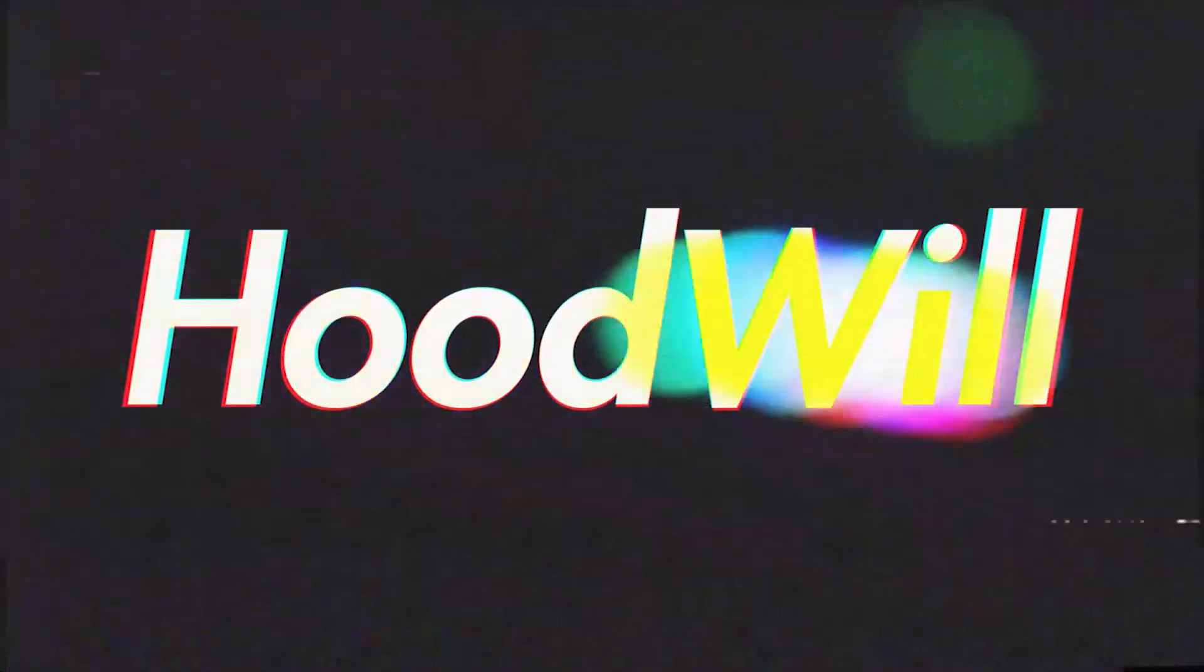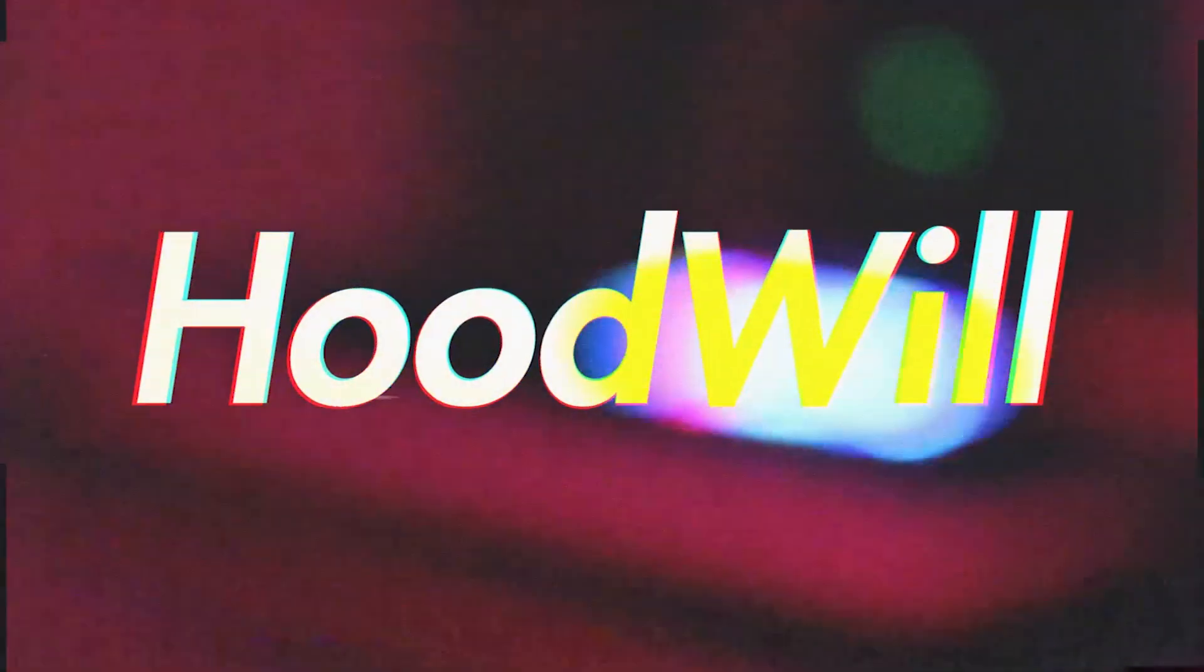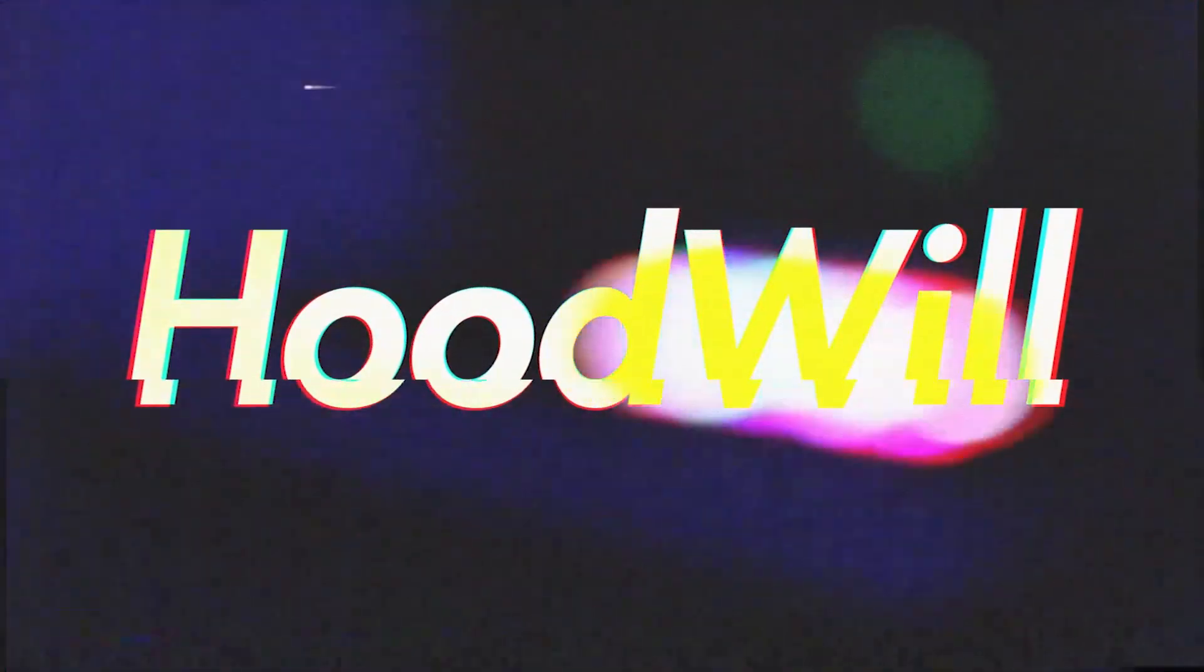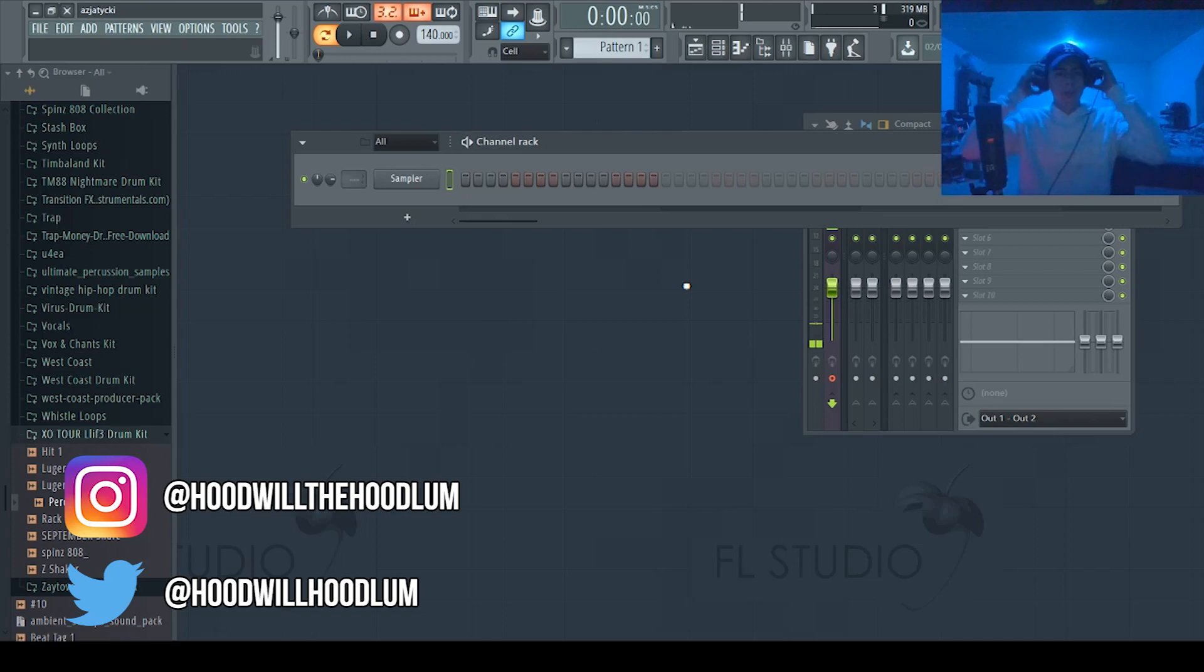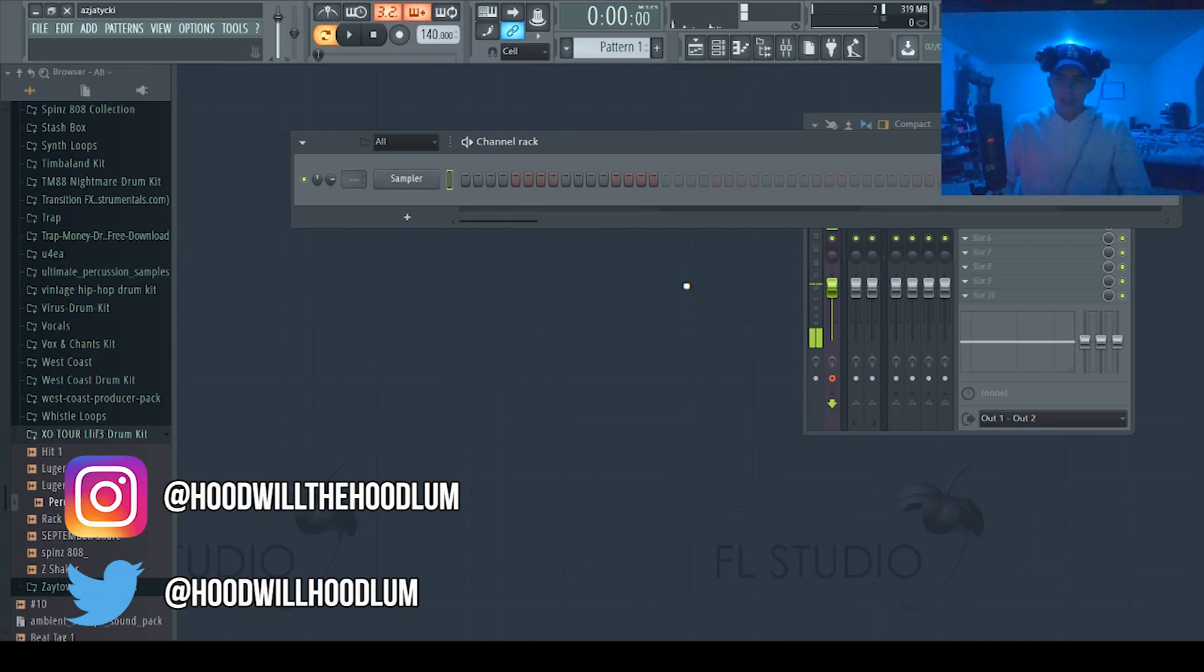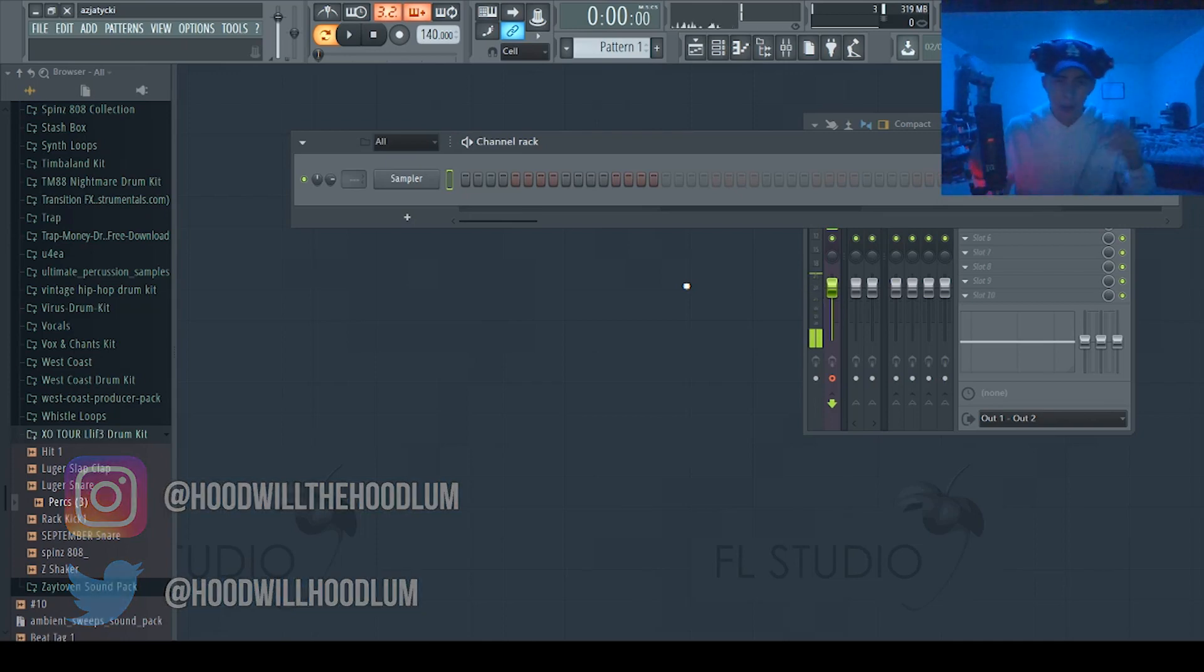Hoodwheel. Yo, what's good YouTube, it's Thick Mirror from Internet Money, and I'm Skin is Hoodwill. Today let me show you all how to do basic trap drums.